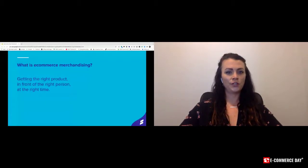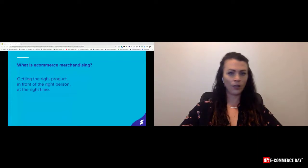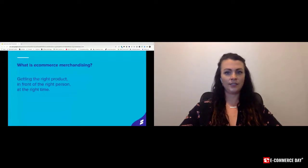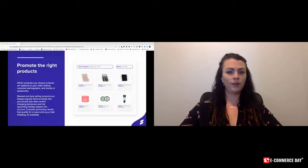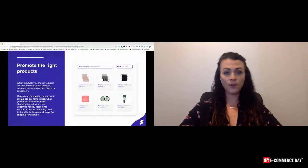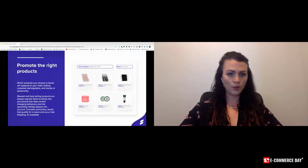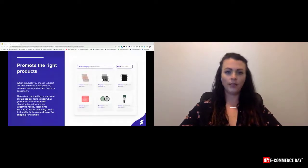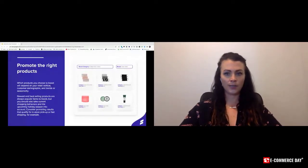You should also take current shopping behaviors, trends, and upcoming holidays into consideration. Consider promoting products that qualify for in-store pickup or fast shipping, for example. For seasonality, a home decor retailer might align products that resonate with fall or Halloween or Christmas.